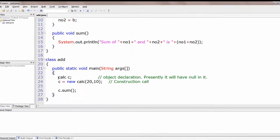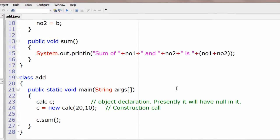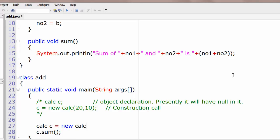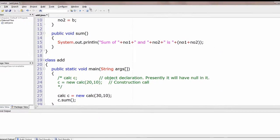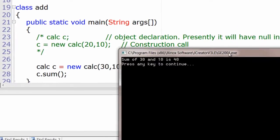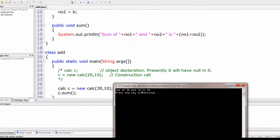Now note that those two lines — declaration and instantiation — can be combined into one single line. By the way, forward slash and star begins a multiline comment, as you may be familiar with from other programming languages. So: Calc c = new Calc(30, 10). Compile and run the program. Output: Sum of 30 and 10 is 40.